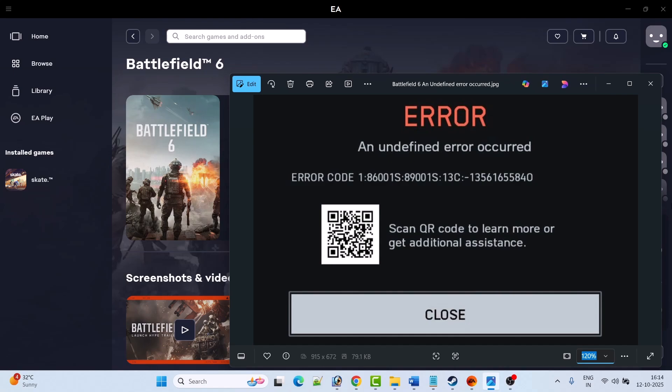Hello guys and welcome back to my YouTube channel. In this video tutorial you will learn how to fix Battlefield 6 error, 'an undefined error occurred,' error code 1-86001S-89001S-13C.